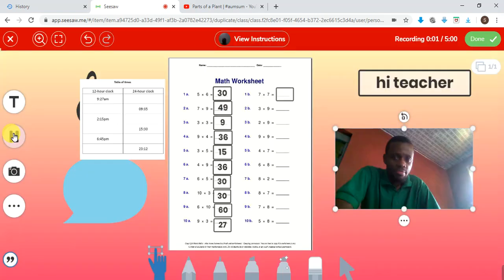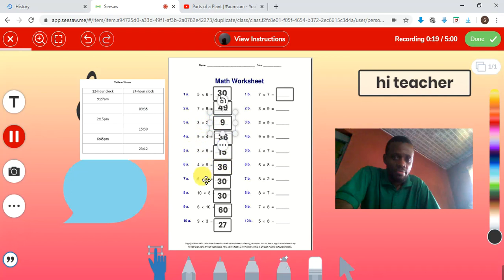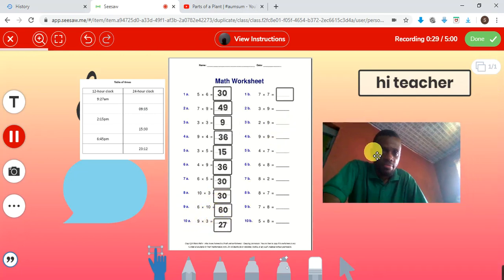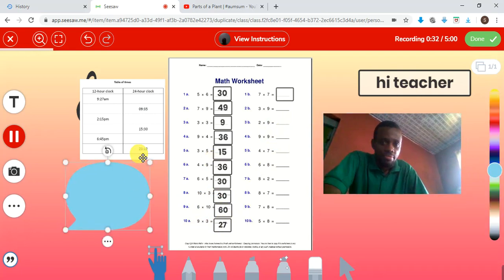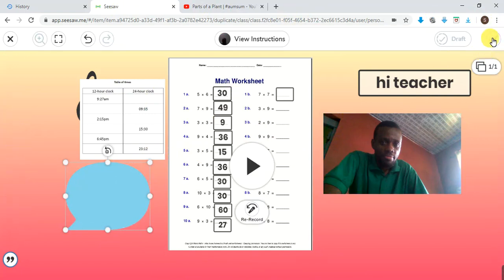Let me just record this for the purpose of finishing up: 'Hi Mr. Shagun, I'm done with my maths worksheet. I've seen that you did the first two for me, so I did: three times three is nine, nine times four is thirty-six, three times five is fifteen, four times nine is thirty-six, six times five is thirty, ten times three is thirty, six times ten is sixty, nine times three is twenty-seven.' You can continue like that, showing your teacher what you've done.